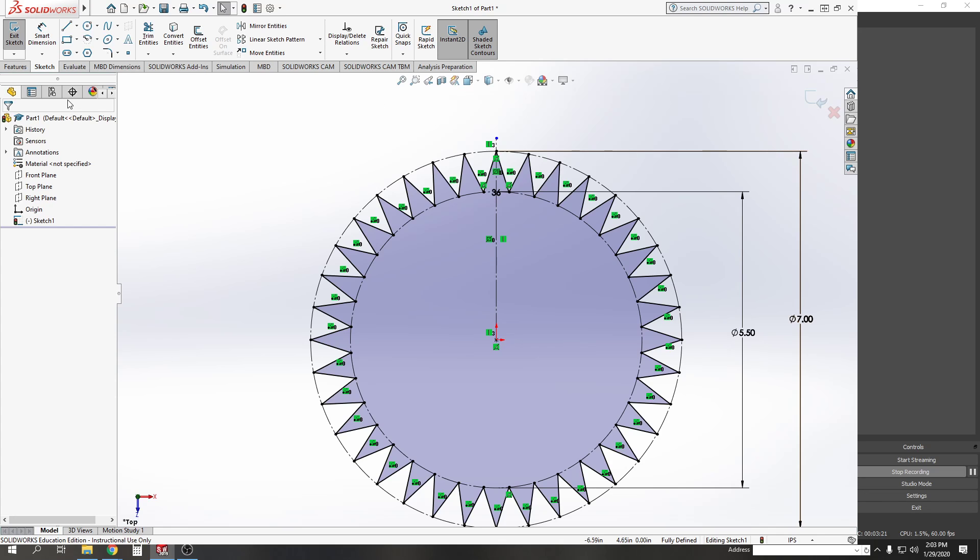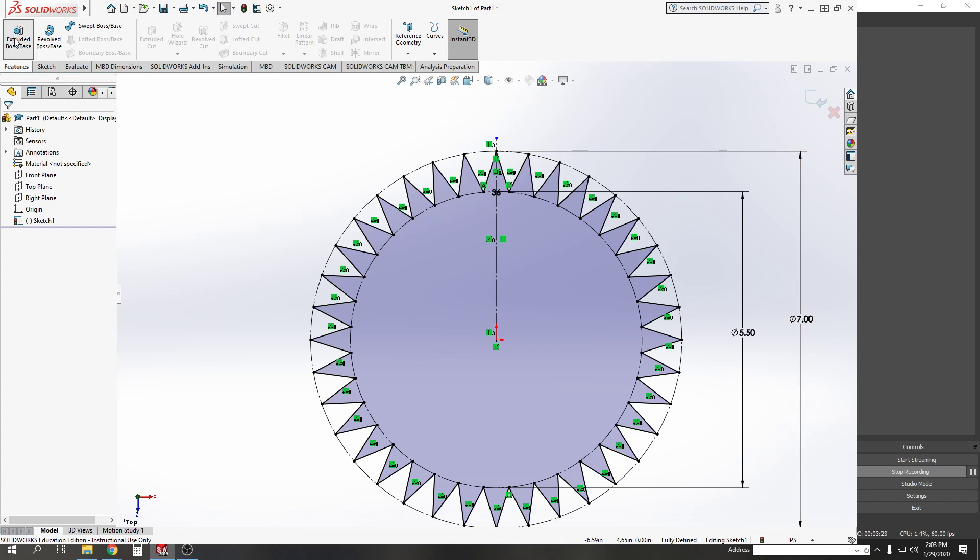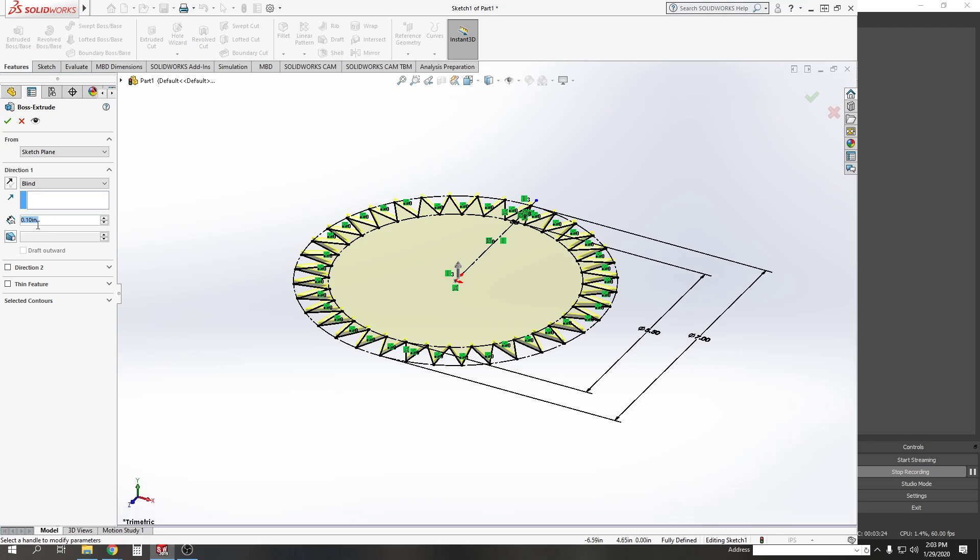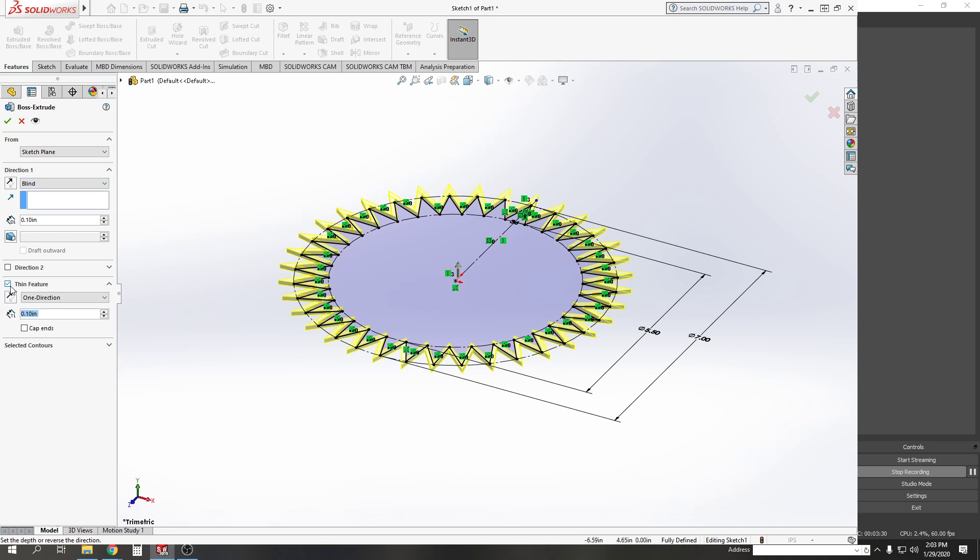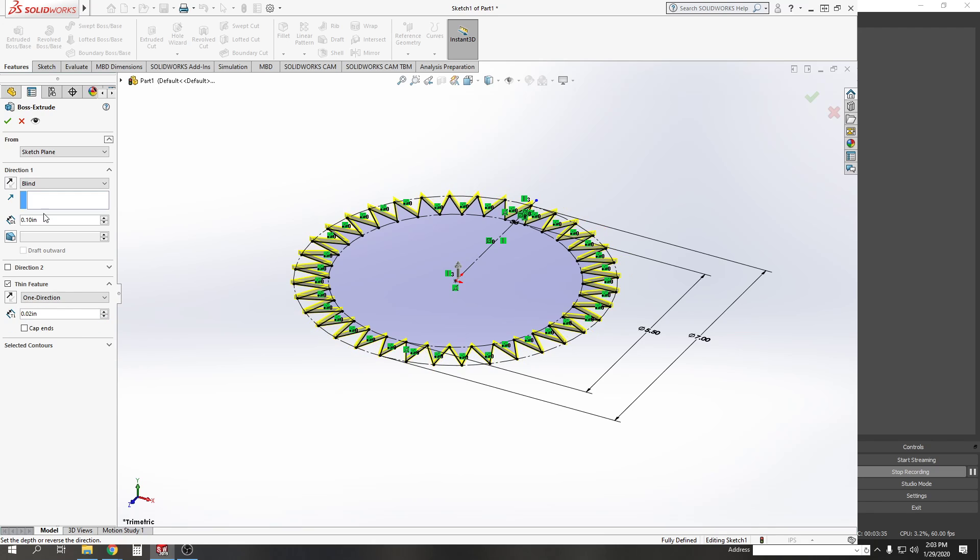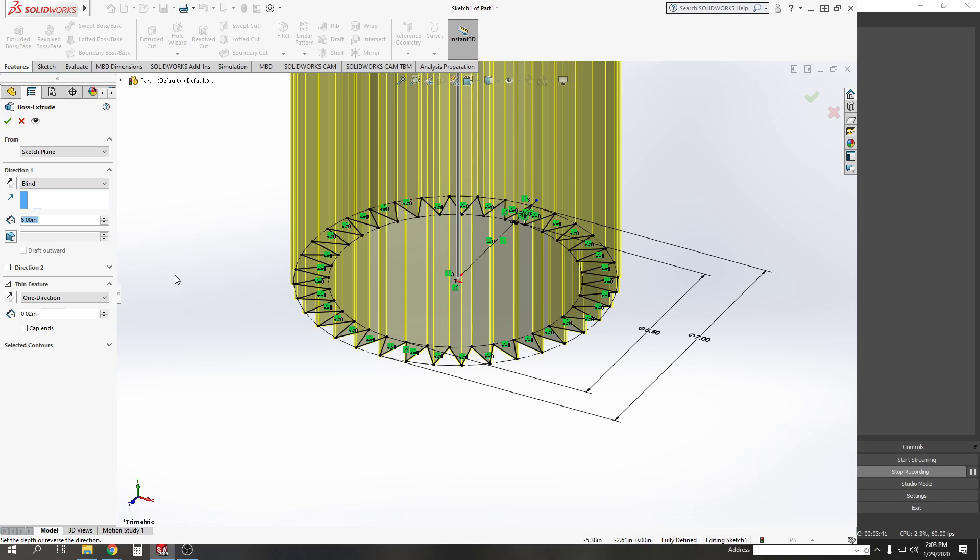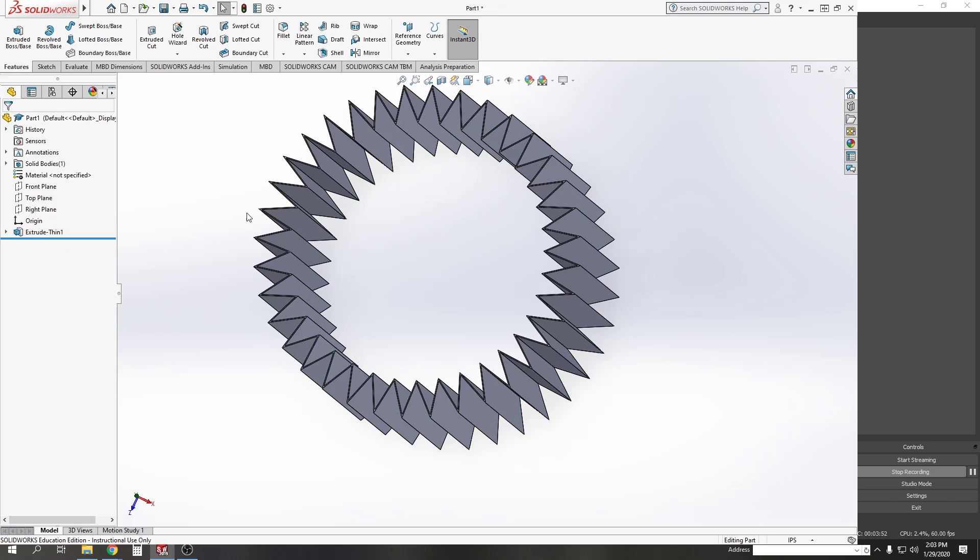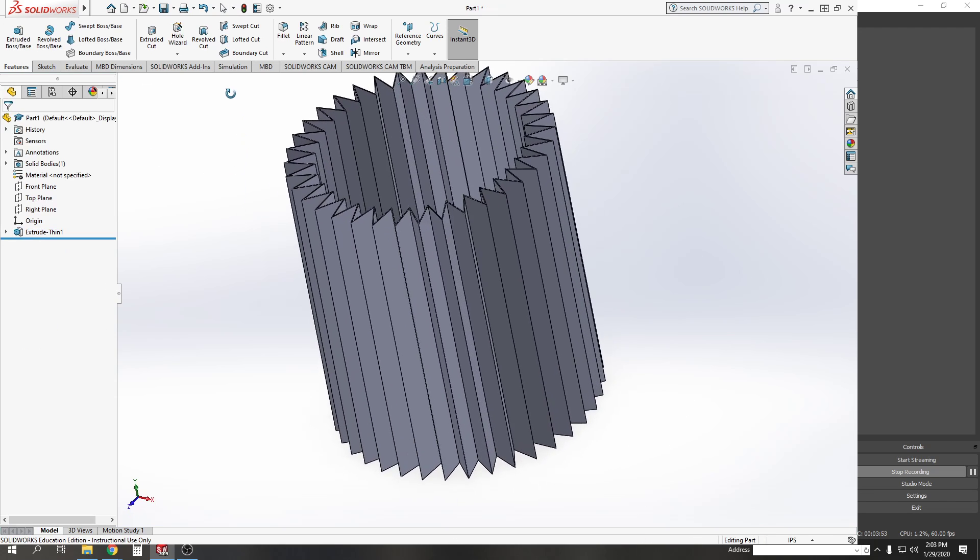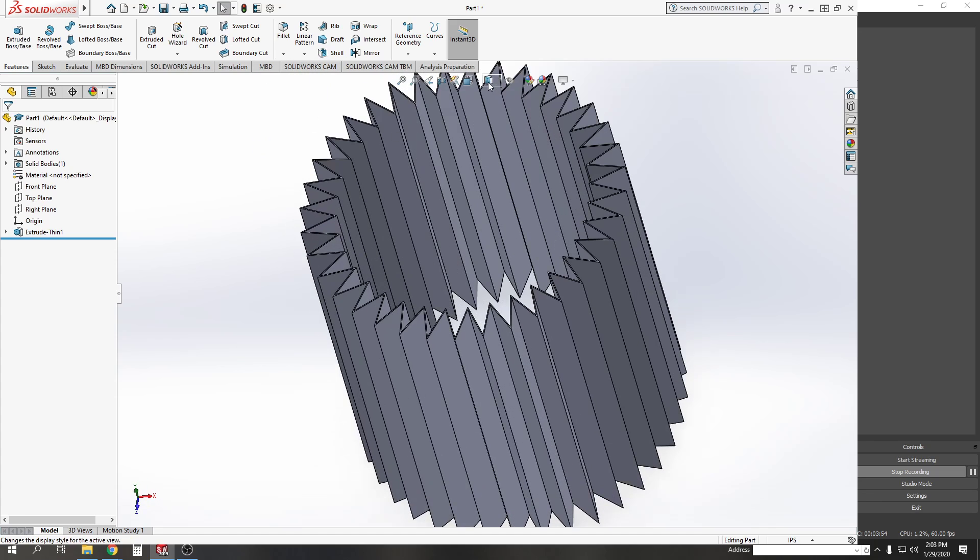Now when you do your extrude, you're not going to do just a blind extrude, you're going to do a thin feature as well. The thin feature is the .02 dimension in your book, and the blind extrude is going to be 8 inches. So 8 here, activate the thin feature, and then .02, green check mark, and there's your air filter. That's it, that's all you got to do.